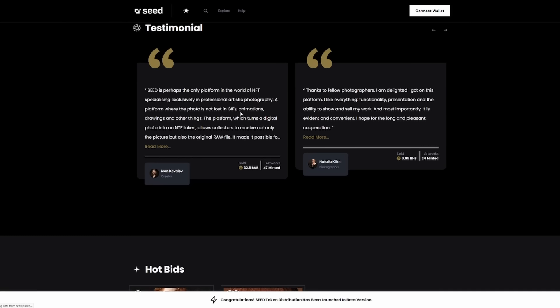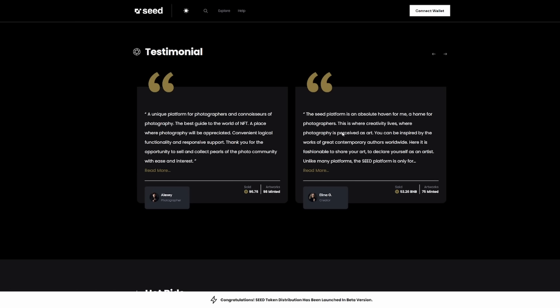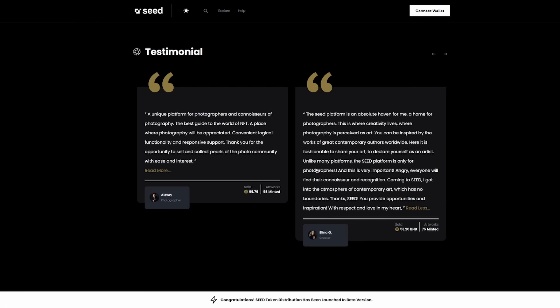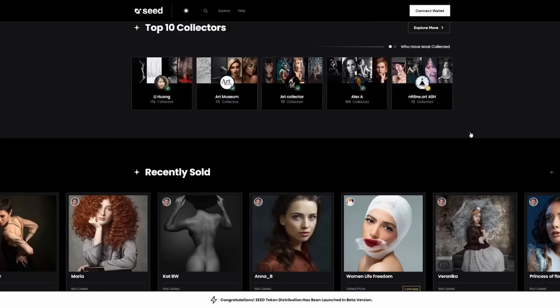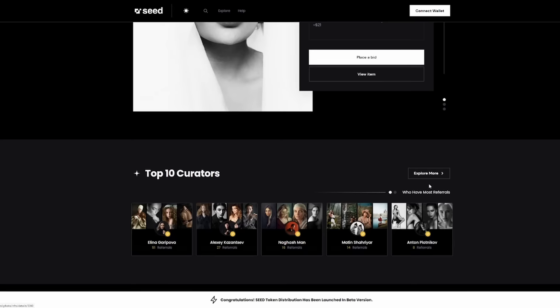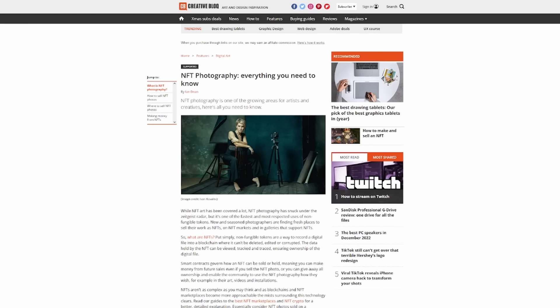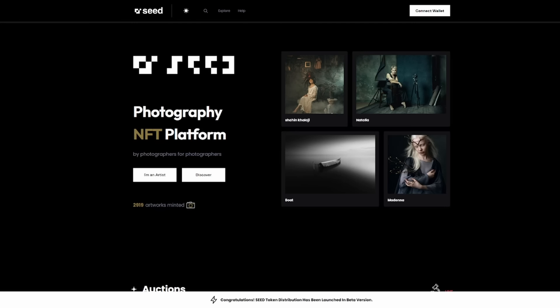This is where creativity lives, where photography is perceived as art. You can be inspired by the works of great contemporary authors worldwide. Here it is fashionable to share your art and declare yourself as an artist. Unlike many platforms, the seed platform is only for photographers. This is very important to understand. Photographers now have their space, their community, their platform, and this is why they have succeeded so well.